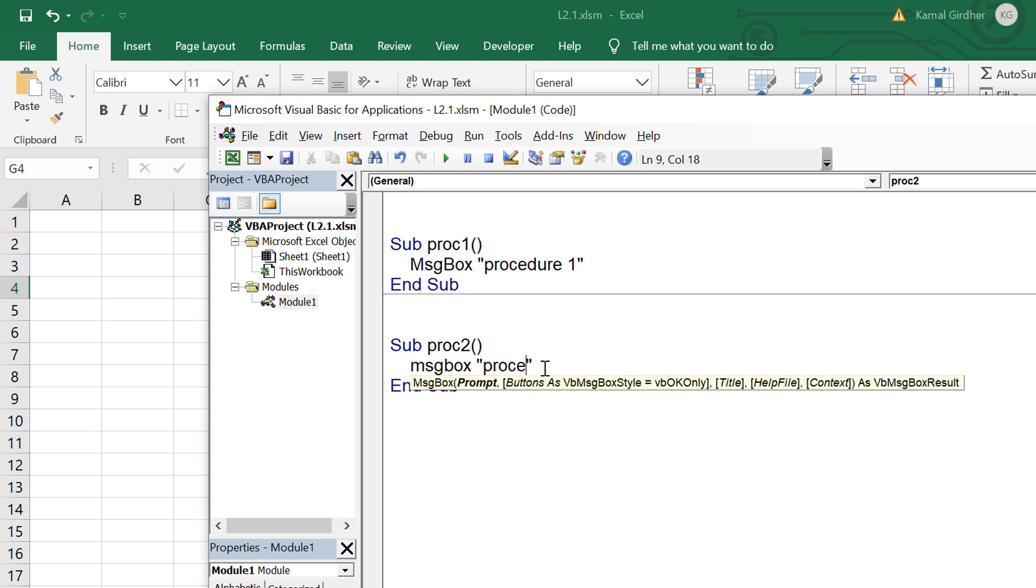So I have two sub procedures now in this module. This module can have multiple sub procedures and functions and I can have multiple modules here in this project.